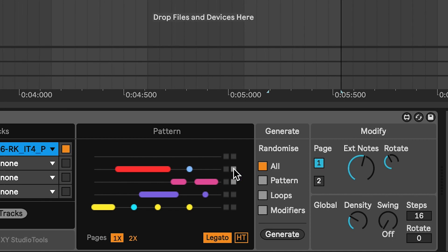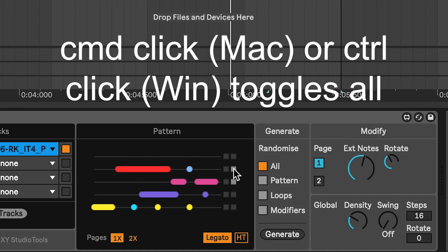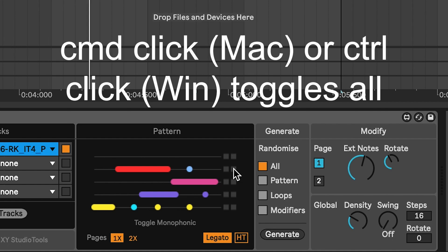Similar to the track alignment controls, you can use a command click on Mac or control click on Windows to select or deselect all tracks.